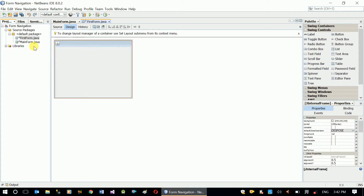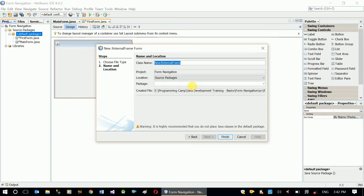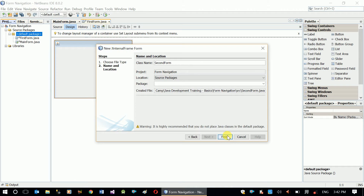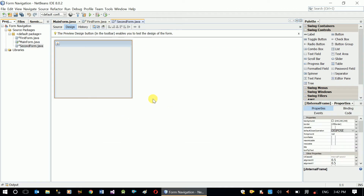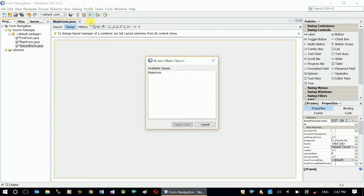Let's create another one, also a JInternalFrame. Its name is going to be 'SecondForm'. Click Finish. So now I have two JInternalFrames created.